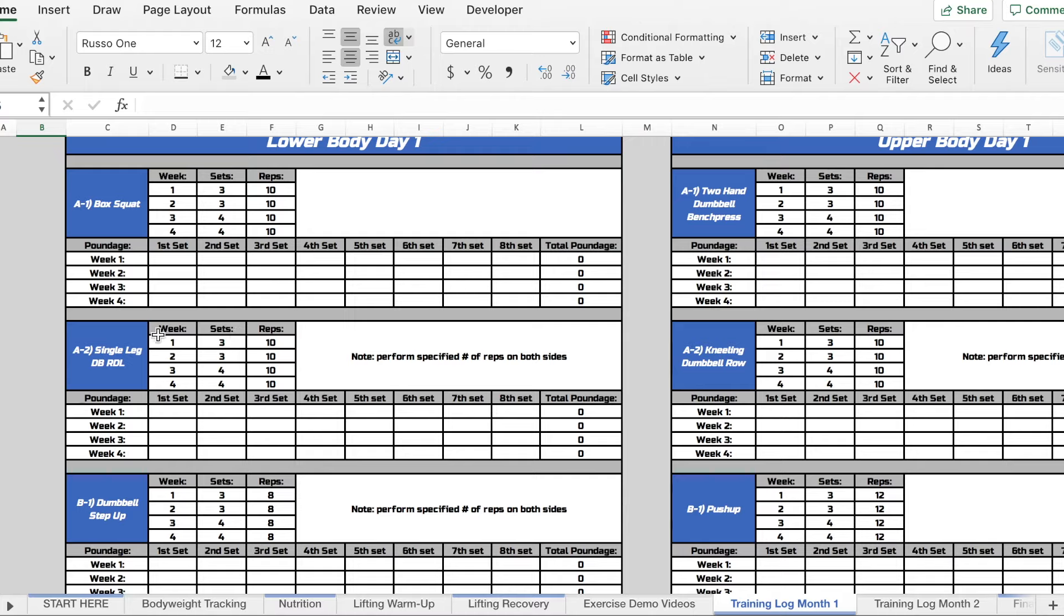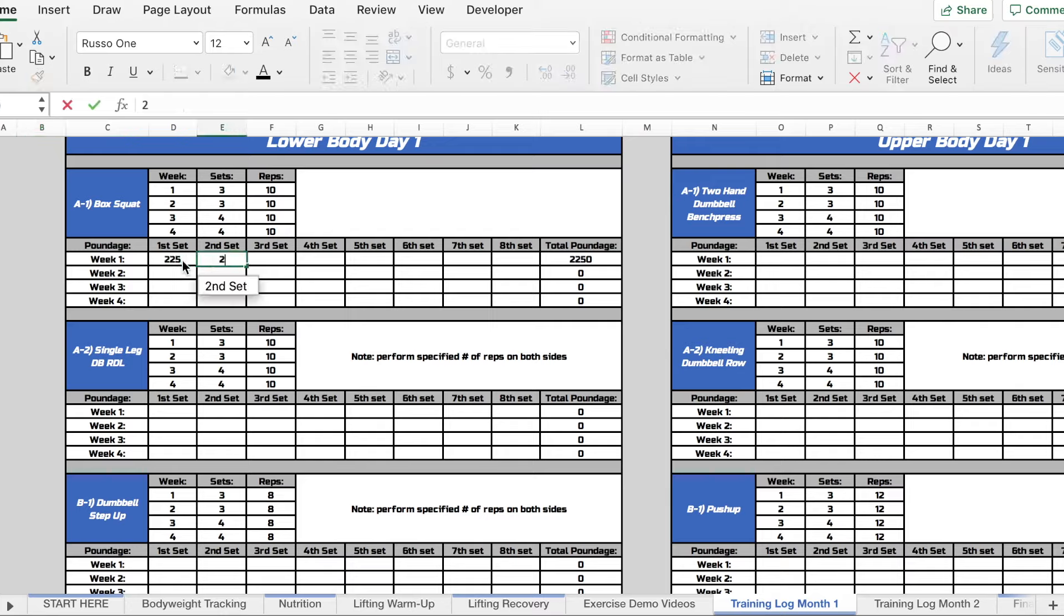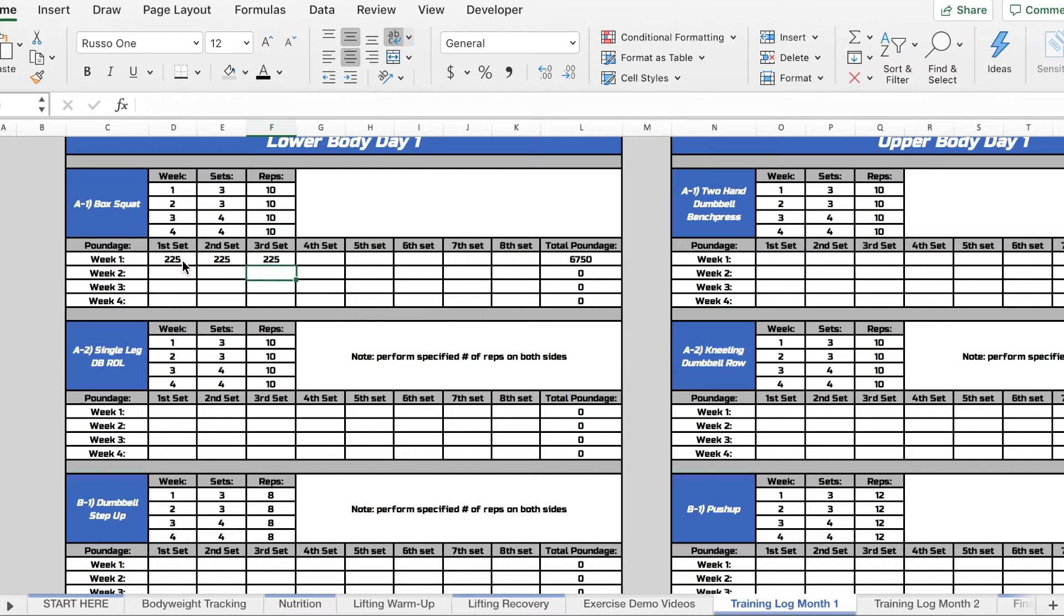And then for your actual weight tracking, let's say for box squat the first week you did 225 for three sets. And then let's say by week three you're at 245, 255 and finish with 265.